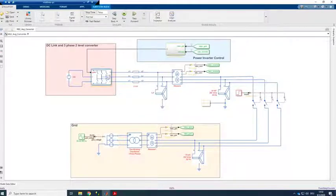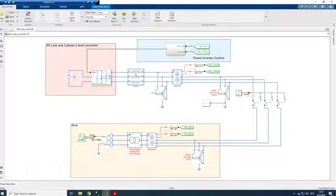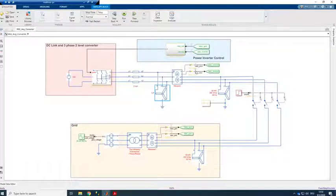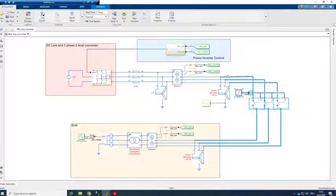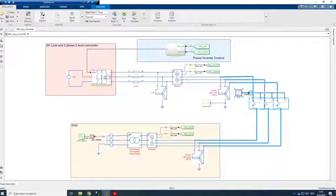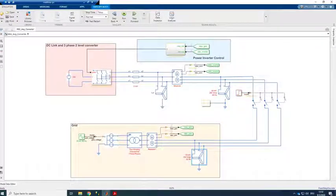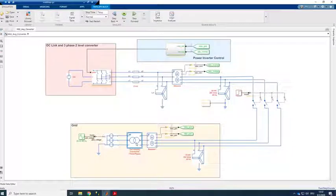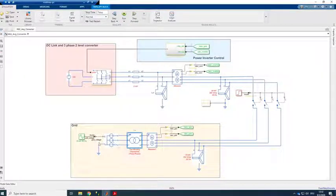We have a three-phase two-level voltage source converter which is connected to a low voltage grid by an LC filter. There is some current and voltage measurement and then there is a circuit breaker which allows us to disconnect and connect the converter to the grid. There's a low voltage load and then there is a transformer which connects to the medium voltage grid.